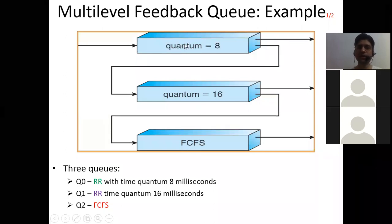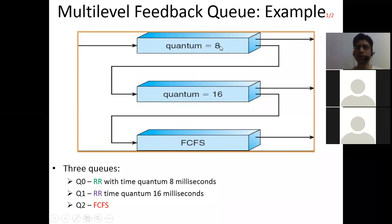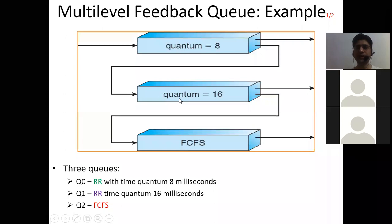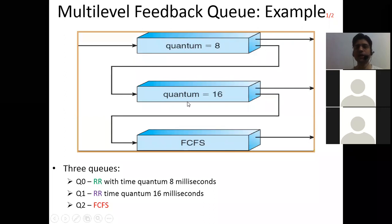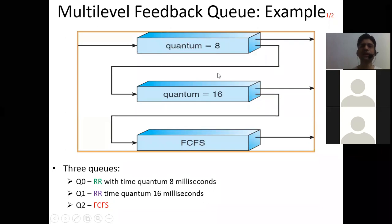So how it is implemented: if you want to execute a high priority process, go for Q0; else it will be sent to Q1, which will be executed only when Q0 is empty. Similarly, Q2 (FCFS) will be executed only if Q0 and Q1 are empty. The scheduler first executes all processes in Q0, then processes in Q1 will be executed only if Q0 is empty, because Q0 has the highest priority.